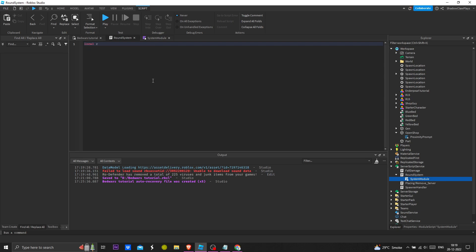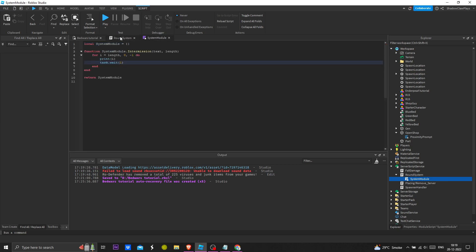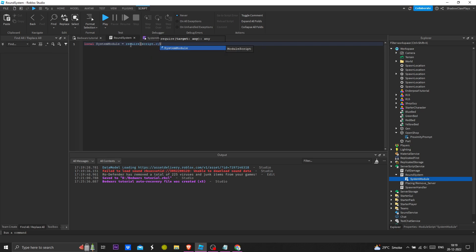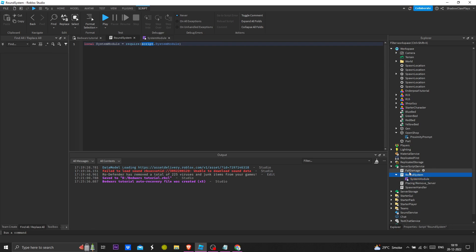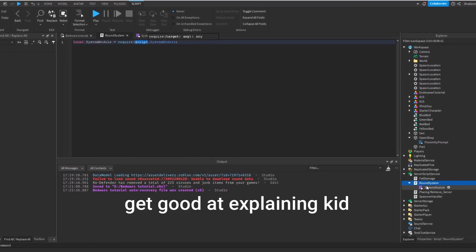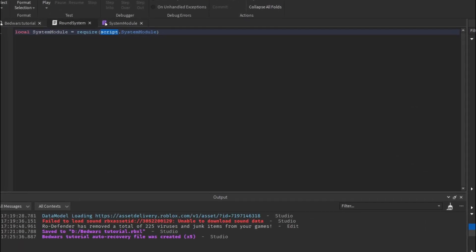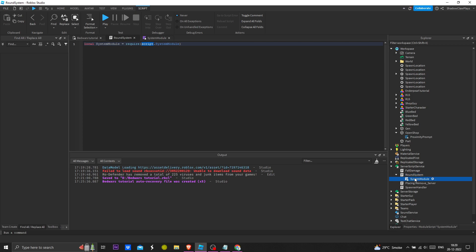Now we're going to require the module. Module equals require script dot system module. Using script is good practice — we're going to check if the script starts up correctly, and we will check inside the script that is the system module.